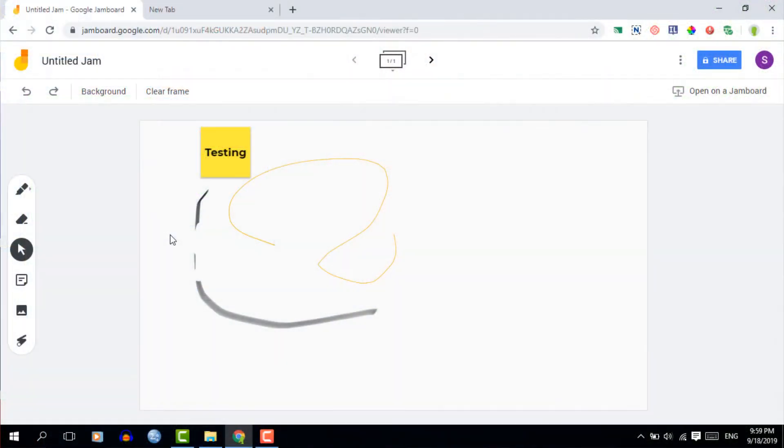Now this is great for when you're brainstorming or when you're working in groups. Now you can hear from what I'm saying a lot of this is about collaborating and brainstorming and that's exactly what the Jamboard is about.